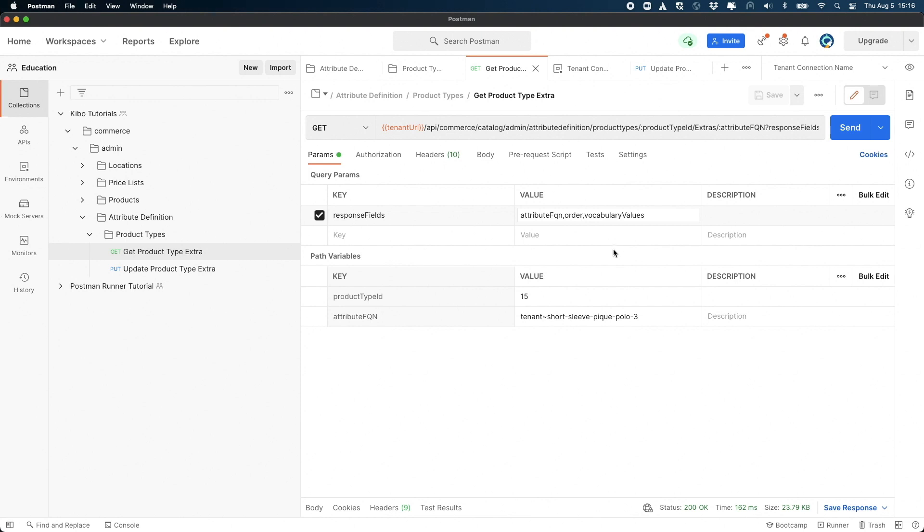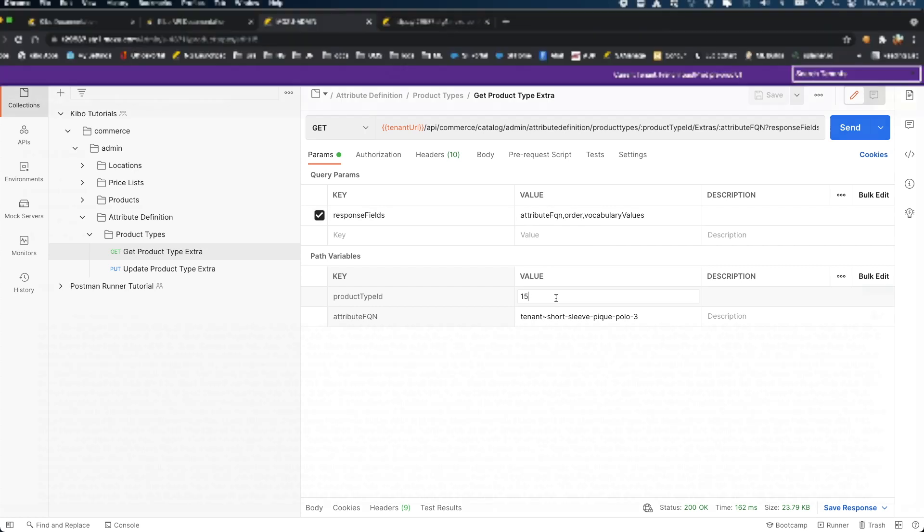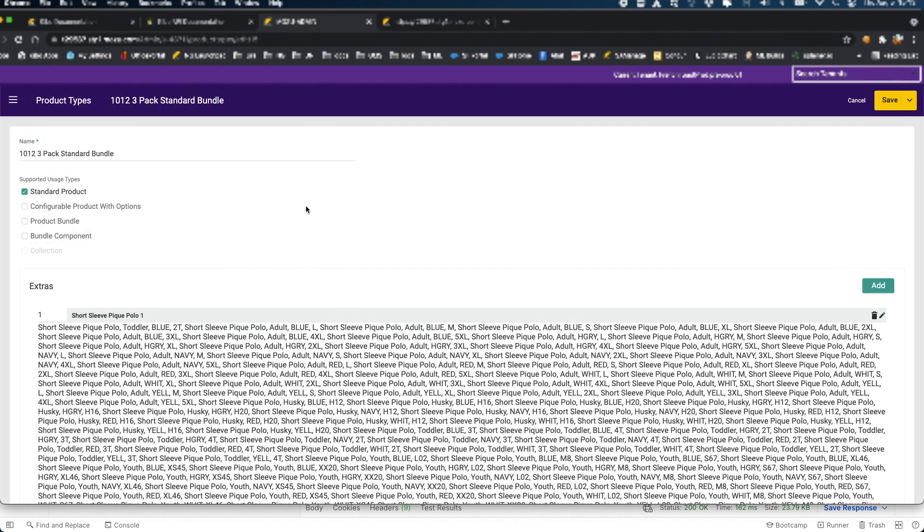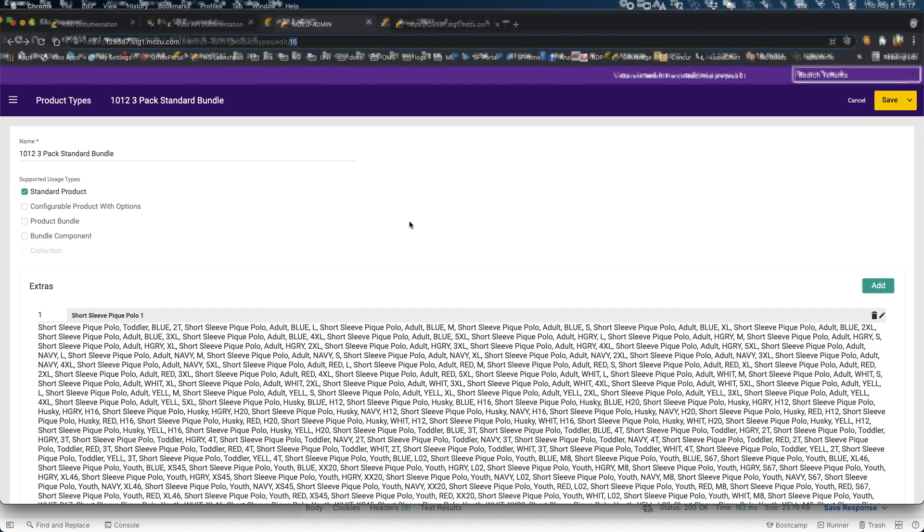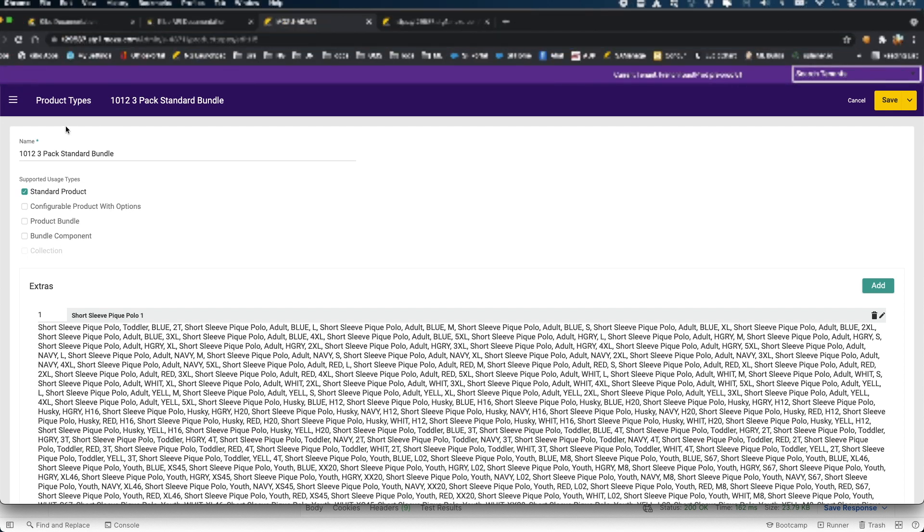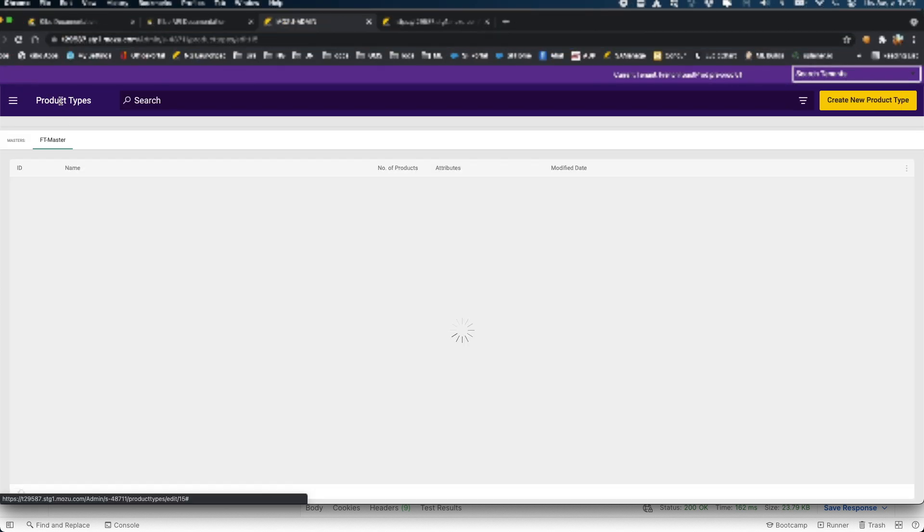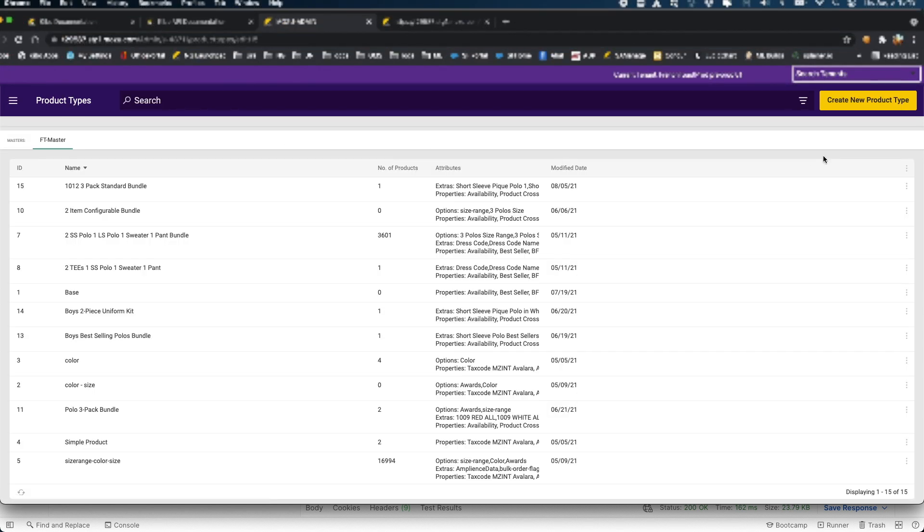The product type ID is the ID of the product type where you want to see the sort order change. You can get this by going to admin, system, schema, product types, clicking on the product type that you want to update, and getting the ID from the URL. You can also modify the interface to show the ID of the product type on the listing page.